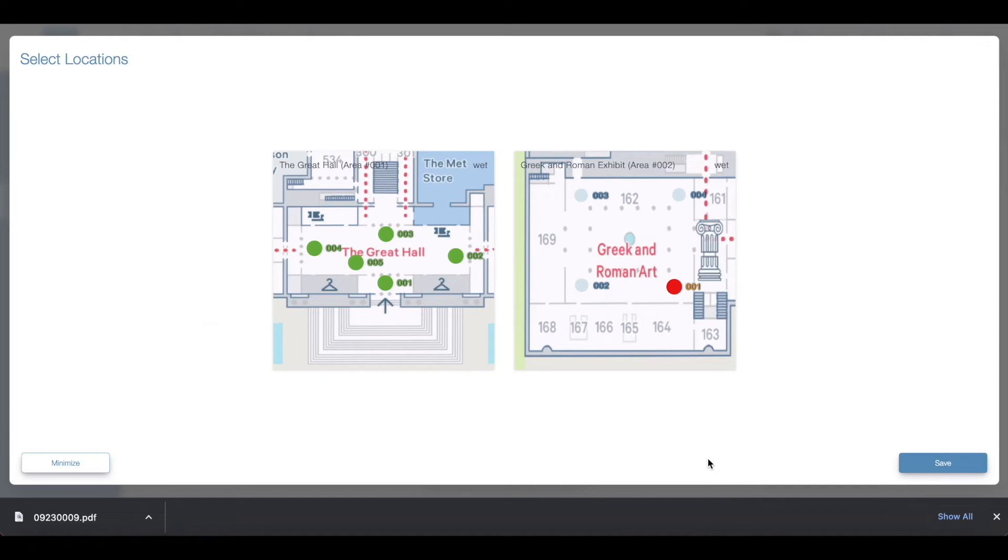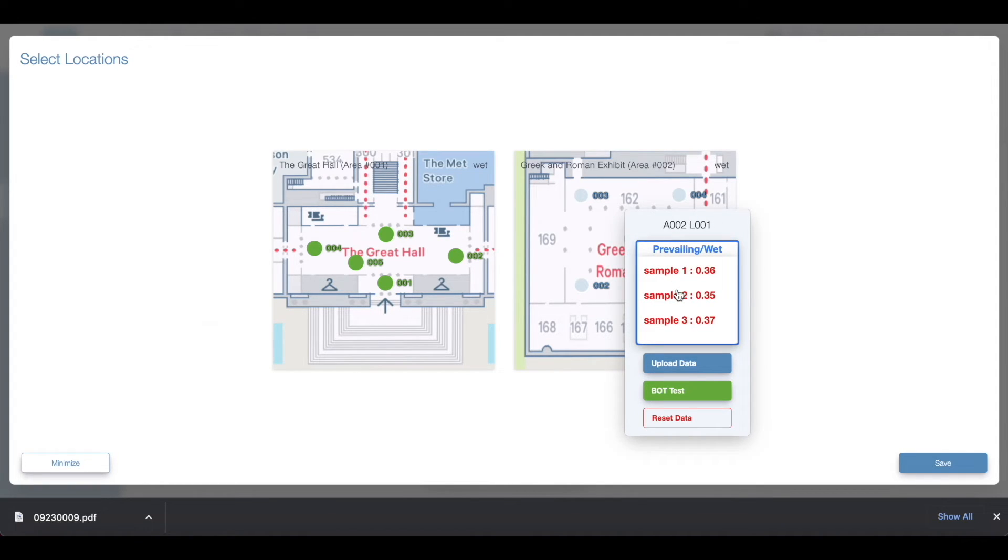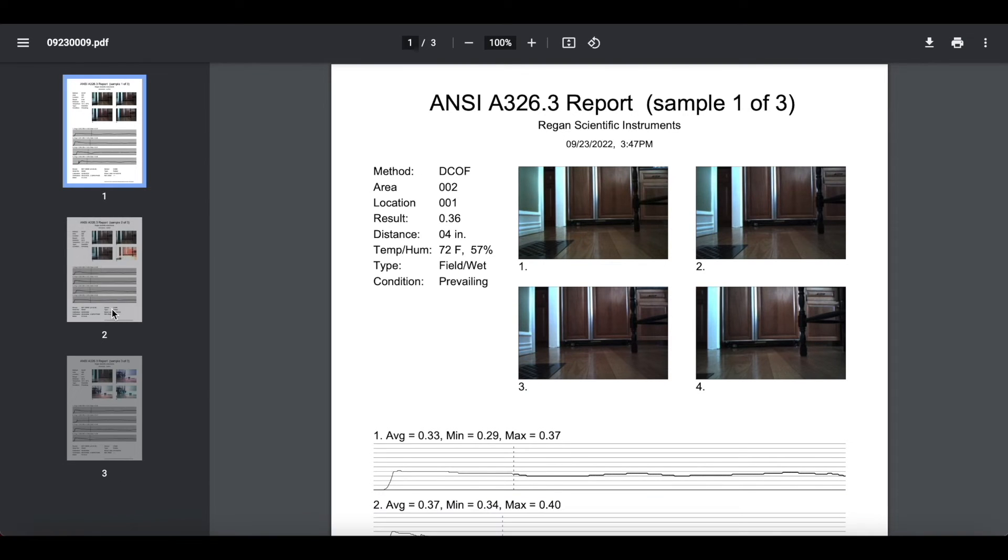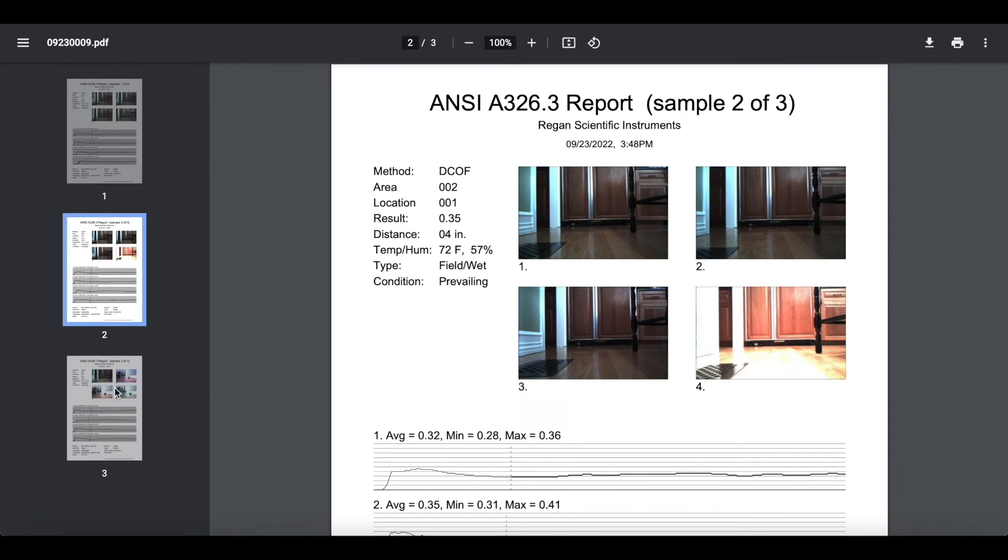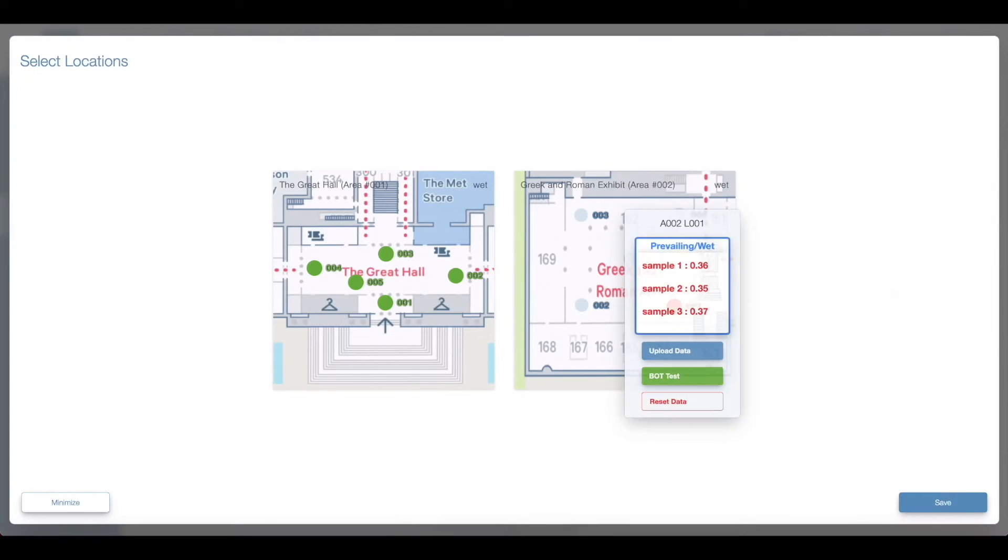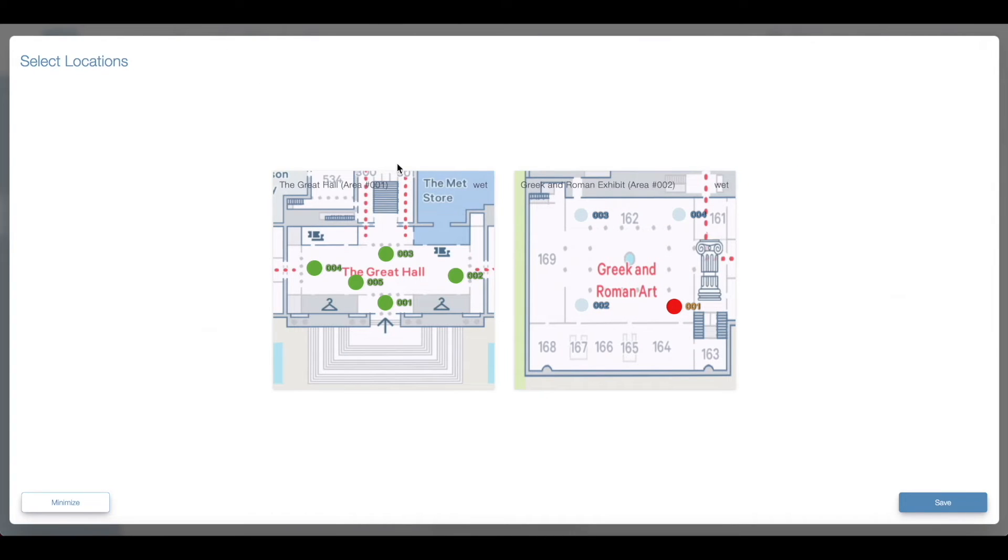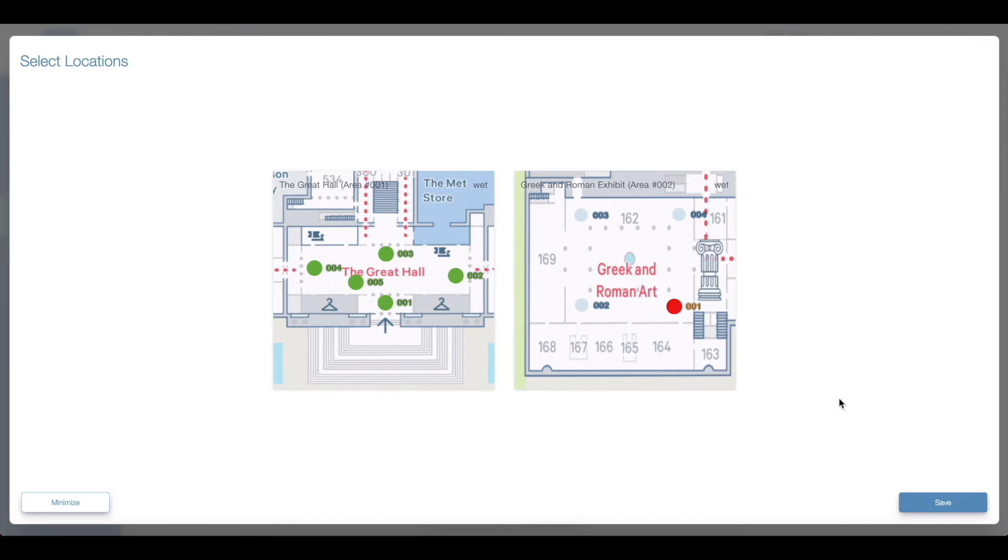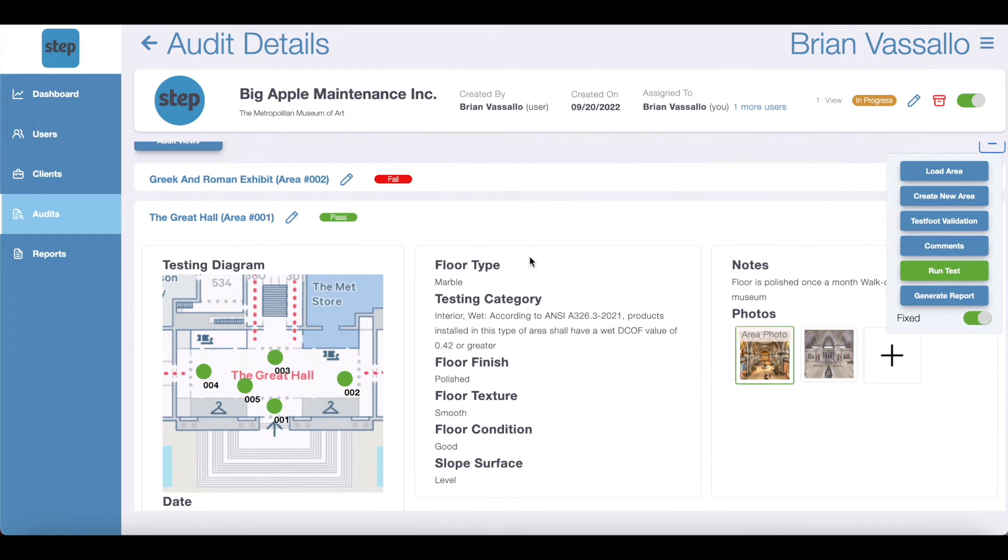As you can see, location one turned red. The slip test data did not pass the threshold for this product use category. Since this process was completed live via Bluetooth, the STEP platform was able to retrieve the PDFs from the bot and automatically download them to your computer for future use. Once again, always remember to press save once you've finished.